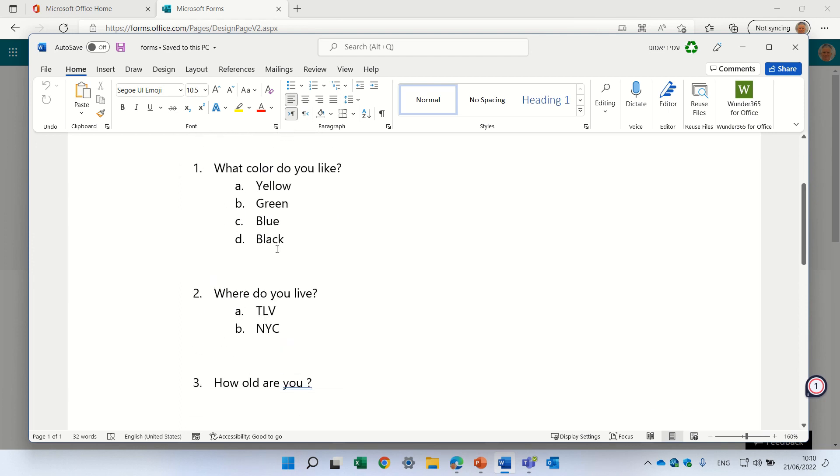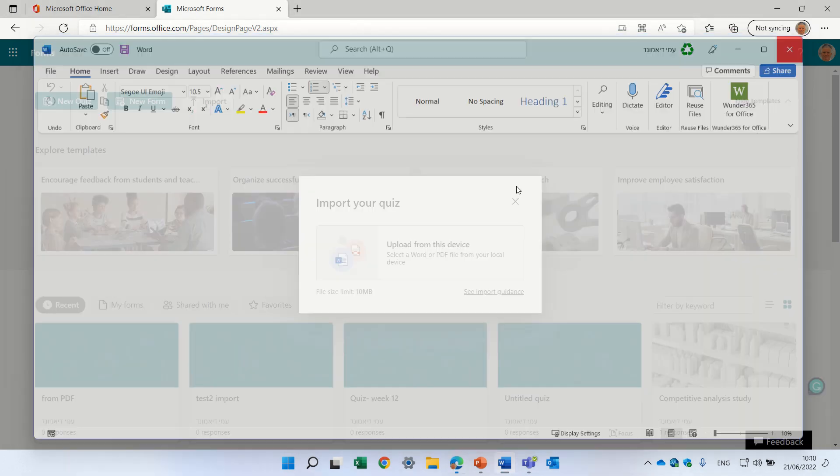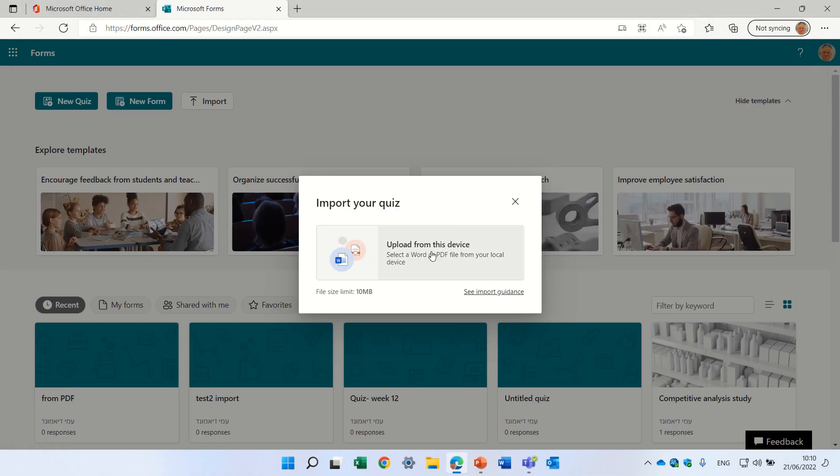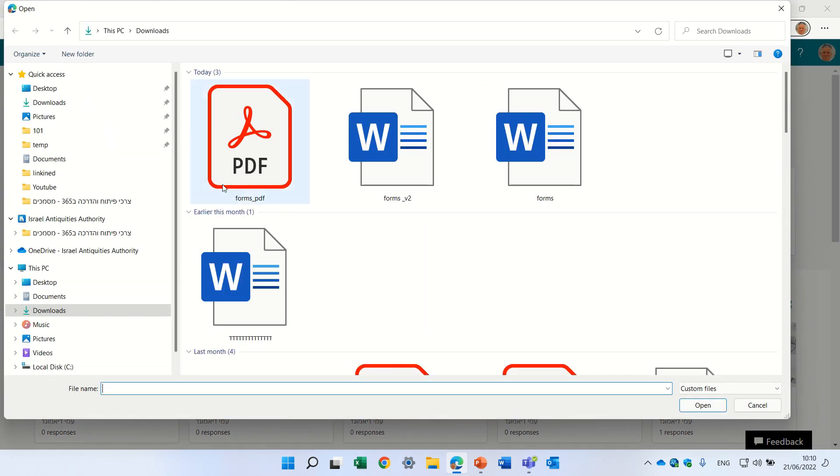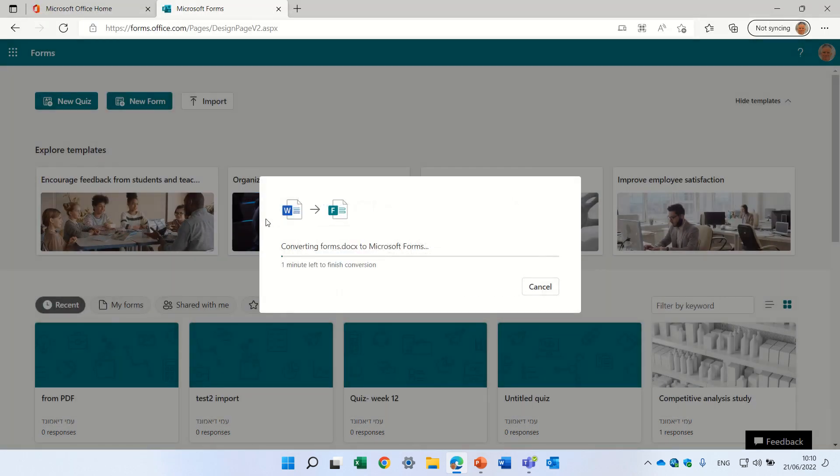Here, there's multiple options and here, this is a text answer or question. What we will do is we will click on this and I'll search for this form. It will convert it.